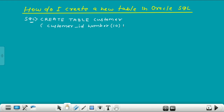Now give NOT NULL, comma. NOT NULL here means that the customer ID column cannot contain a null value. It is necessary that you give a value to this customer ID column, otherwise it will give an error because the customer ID column cannot contain a null value. So this is all about the first column.